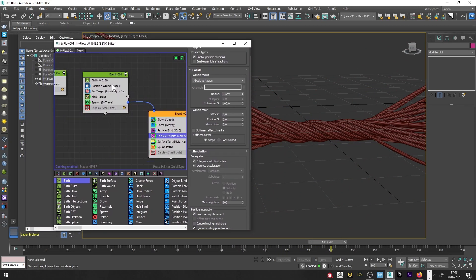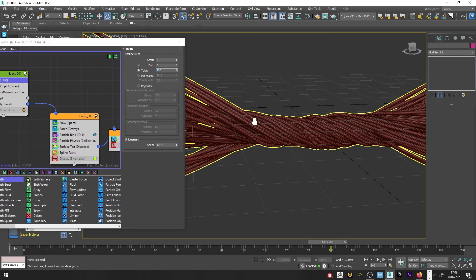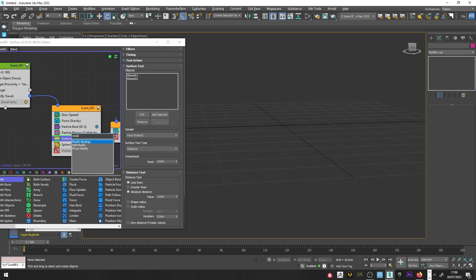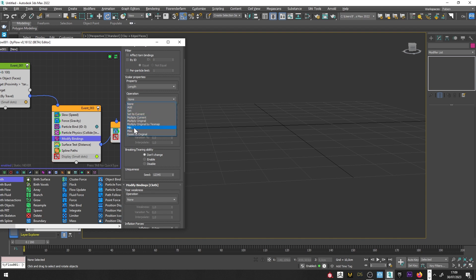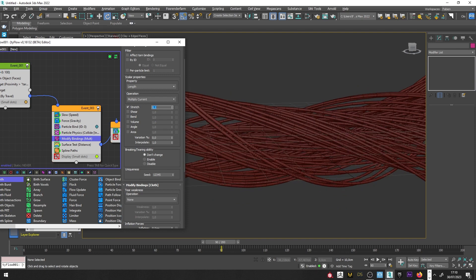What I love to do is go back to Event 1 and increase the total particles — maybe 100. The result is really cool. To finish, if you want different results, you can play with the Modify Binding operator. I'll add a Modify Bindings, set the operation to Multiply Current, and play with the Stretch. If I decrease the Stretch to a value of 0.1, you can see that it creates very different results. It's up to you to play with these settings.